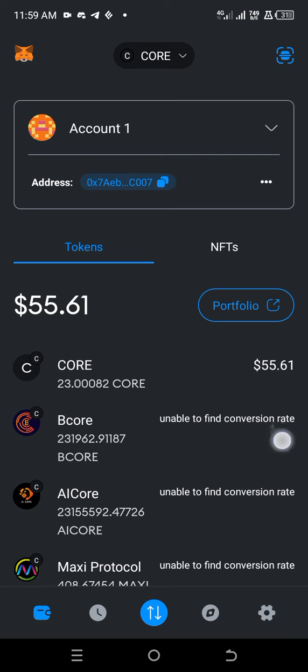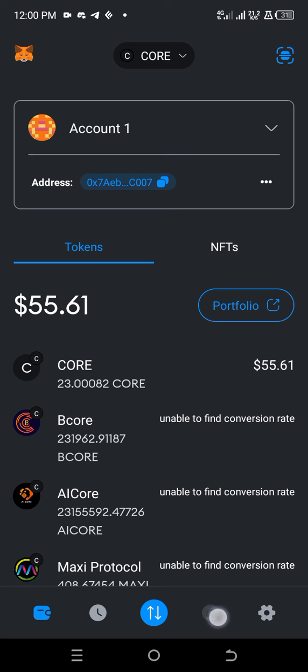First you need to be on the Core Blockchain. Make sure you're on the Core Blockchain. If you don't know how to get to the Core Blockchain, click here, then type scan.coredao.org, let it load, scroll up, look for add Core Network, you add Core Network, then you scroll up.